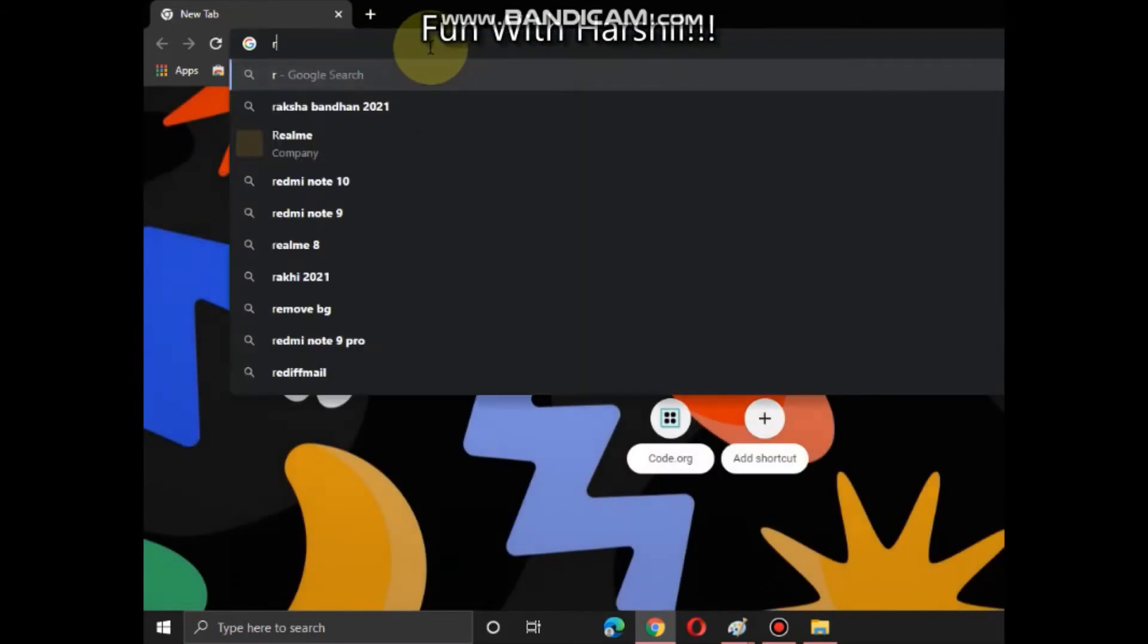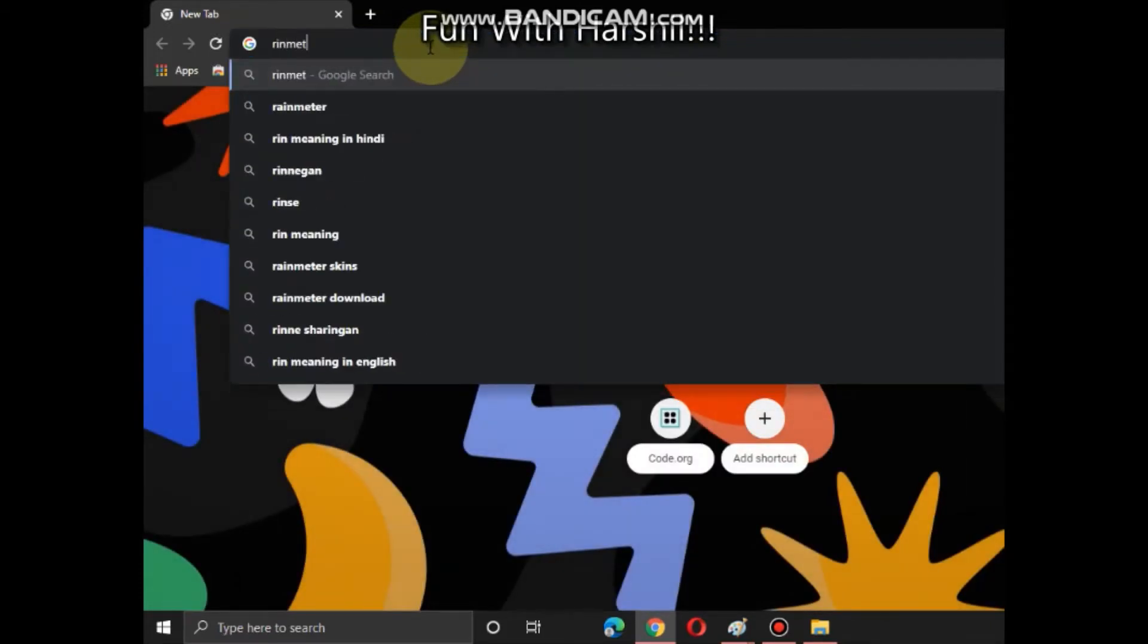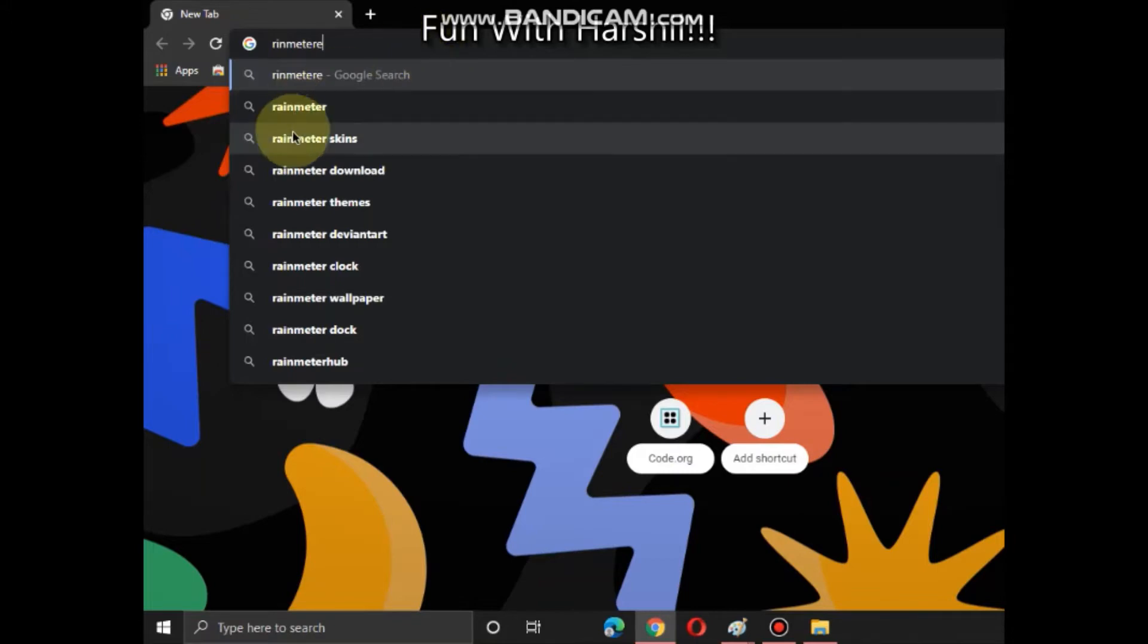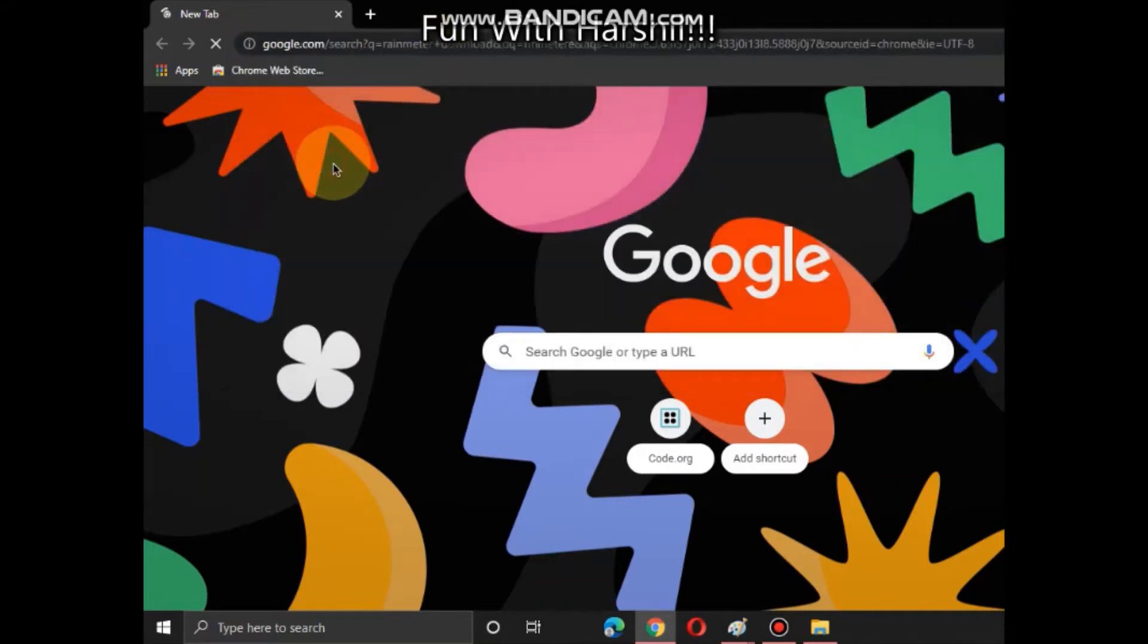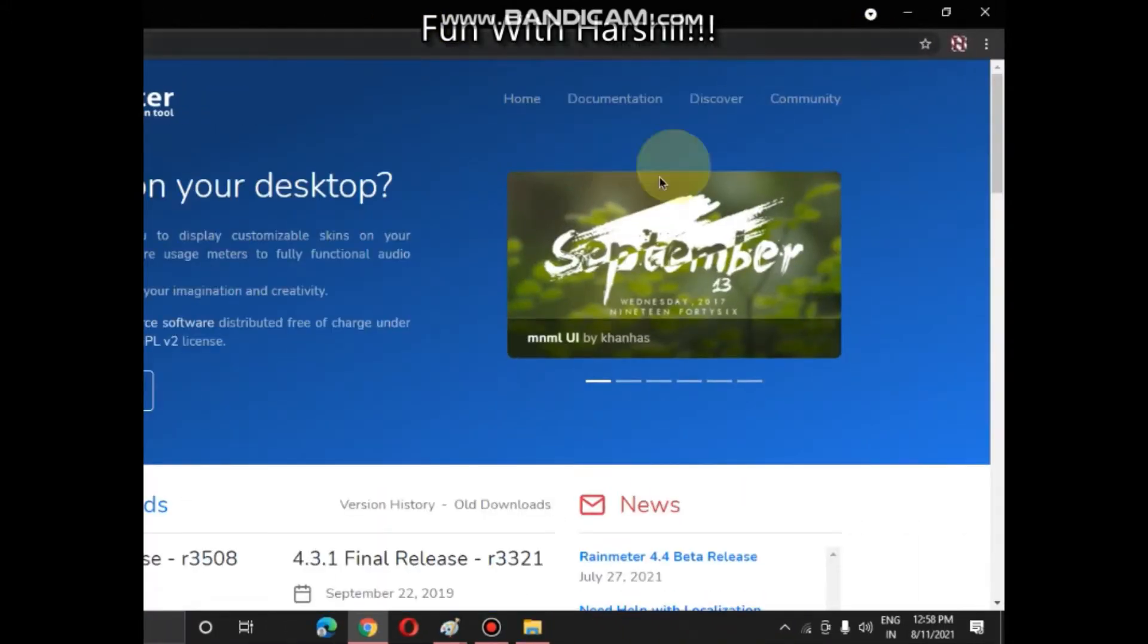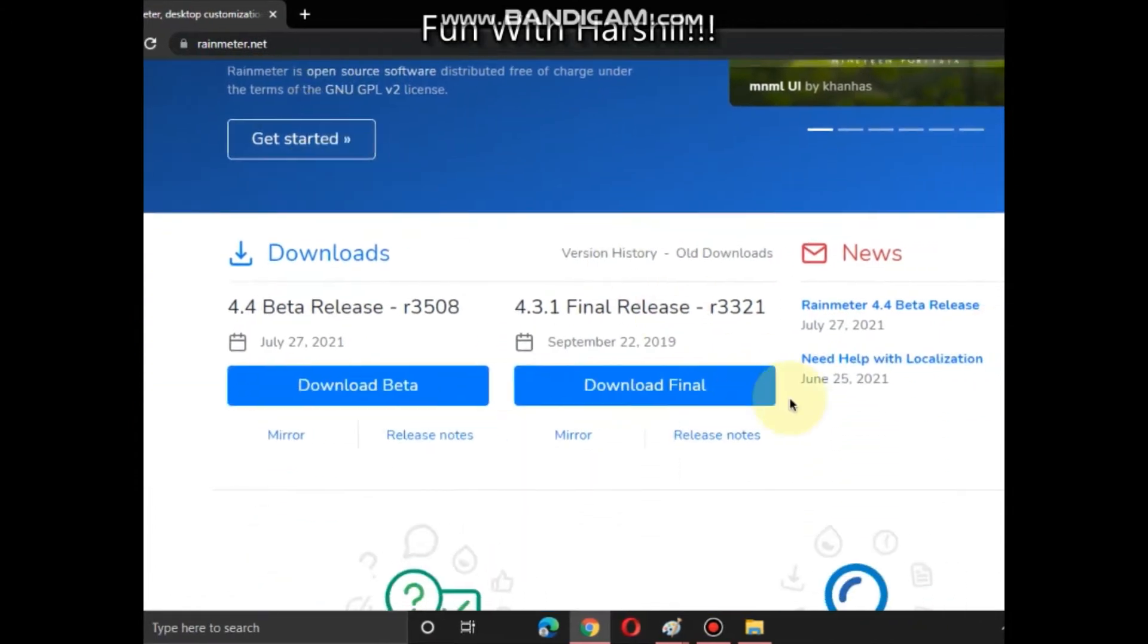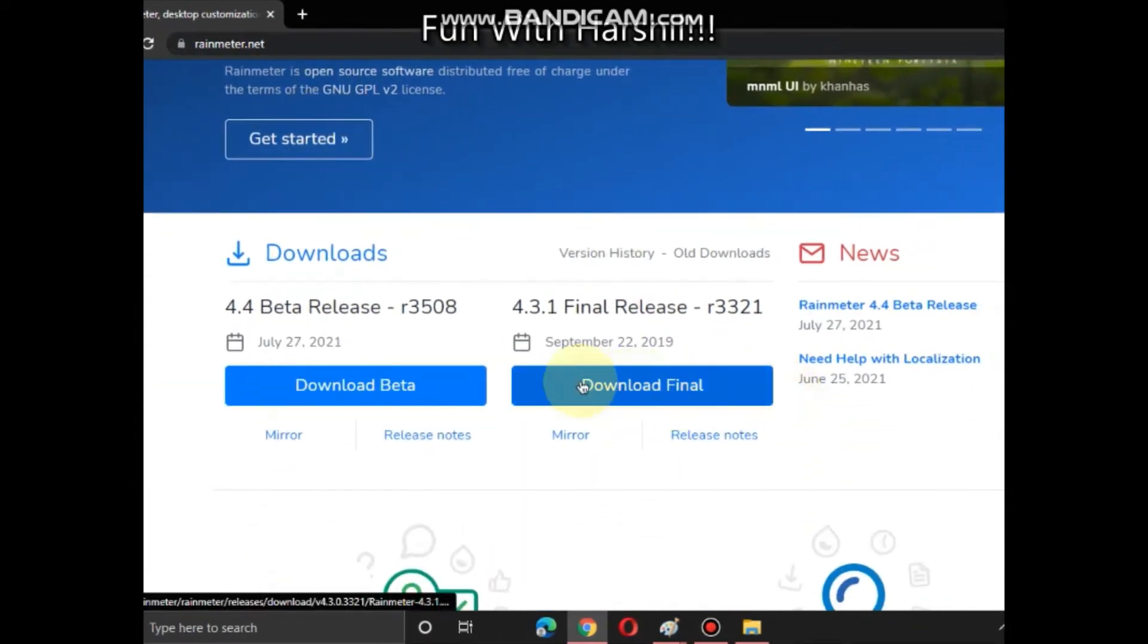Now let us download Rainmeter. To do that, open your web browser and here search for Rainmeter and here search for Rainmeter download. I have given the link in description section. Download that file. I will scroll down, click on download final.